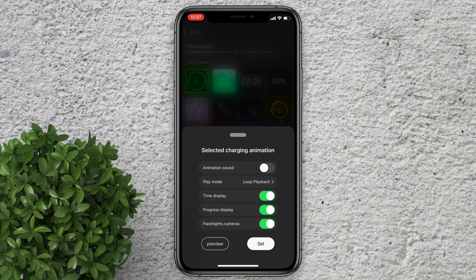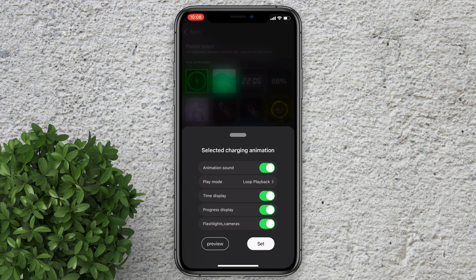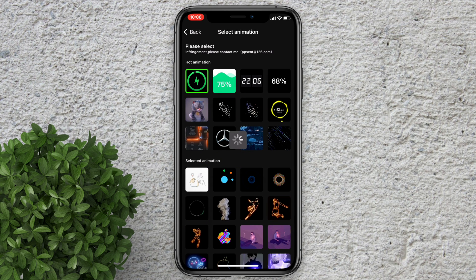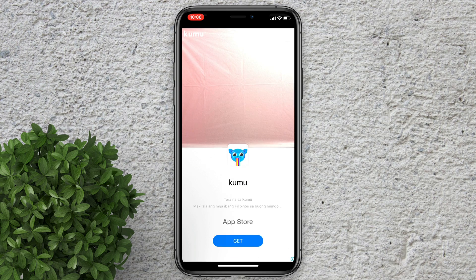And then in here you can turn on sound while playing the animation and also change other settings in here. There will be some ads while using this app since I'm just using the free version.